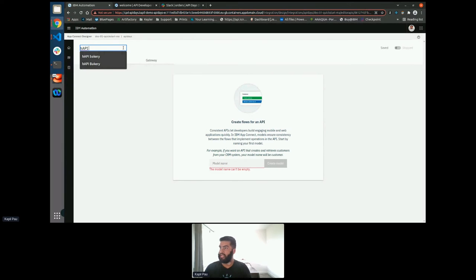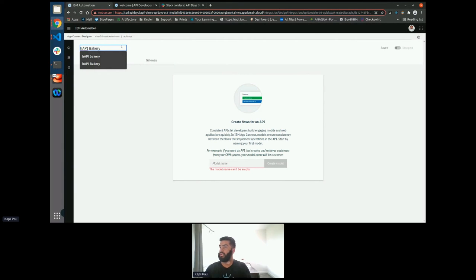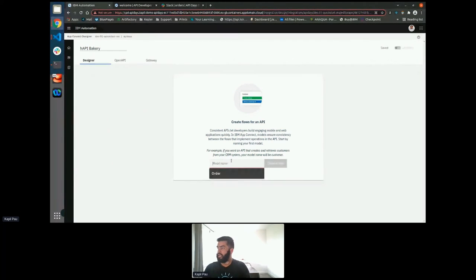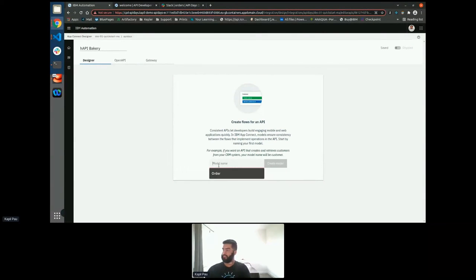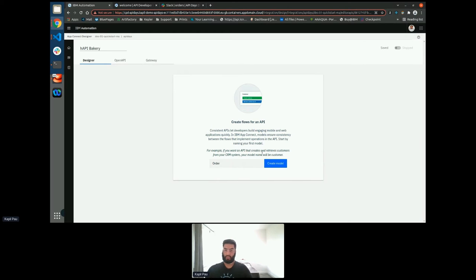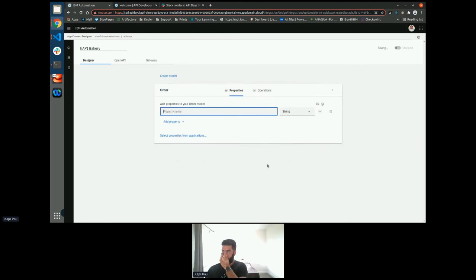Once this is done, I need to name my API. So I'm going to call mine the happy bakery. And the first thing that I need to do is create my data model. So I need to give this model a name. So I'm going to call this order. This is going to be modeling the orders that we receive from our customers.